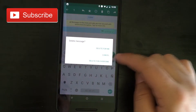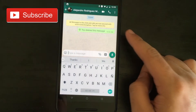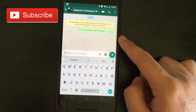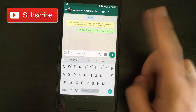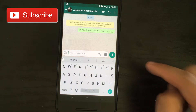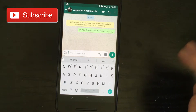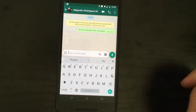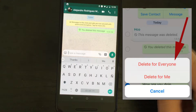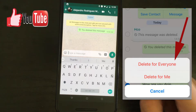So let's say that I'm going to delete for everyone — this is the way it would look: 'You deleted this message.' At least this is how it looks for me. I'll show you on the screen, and you can see that it is basically exactly the same for iOS and Android.